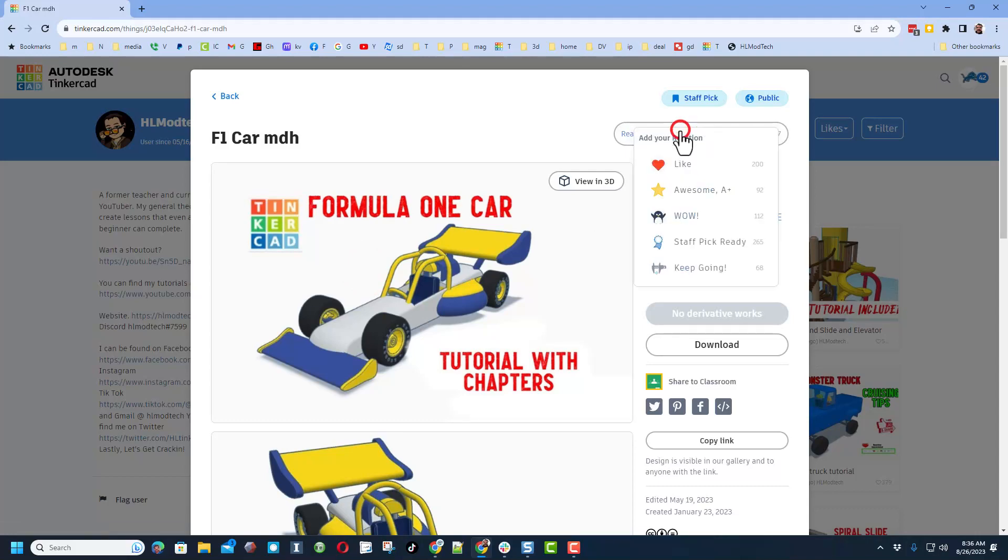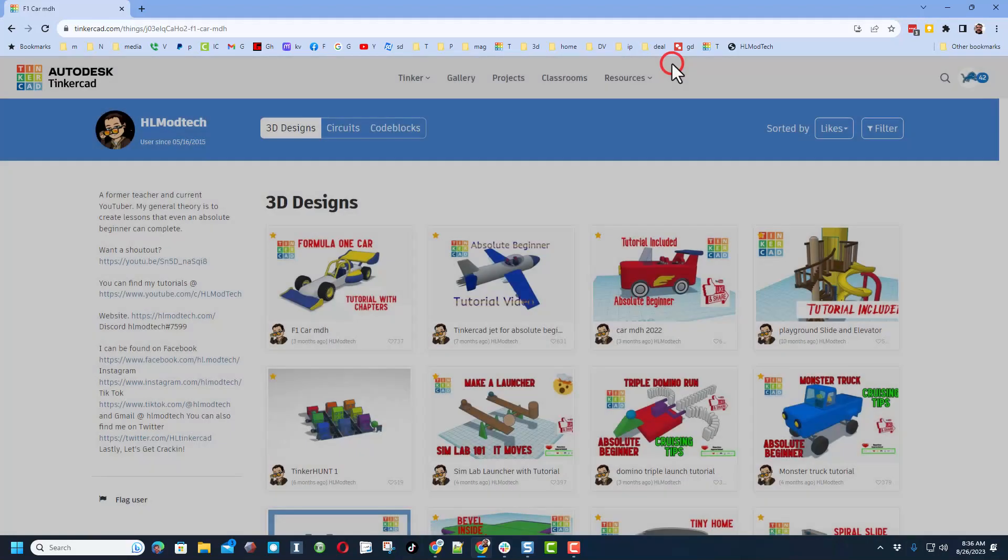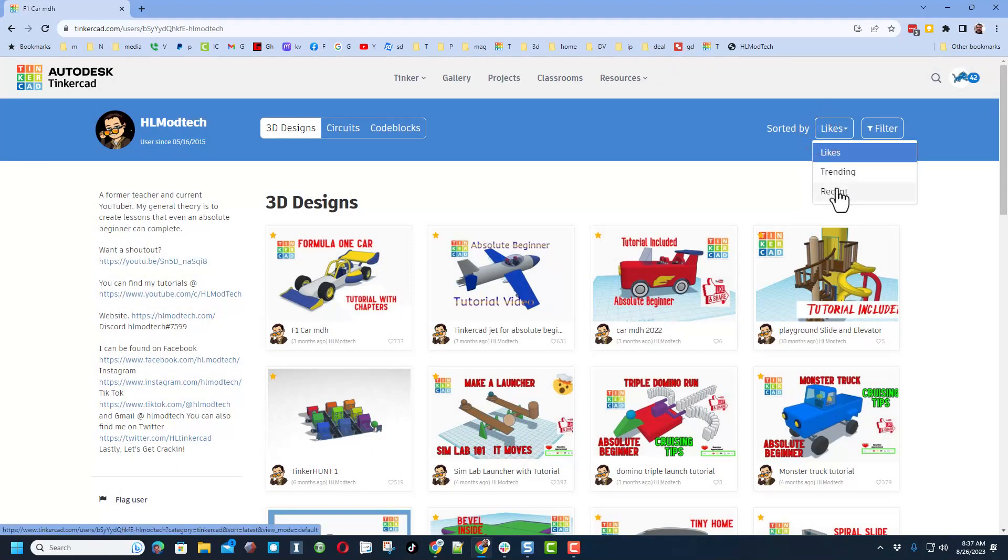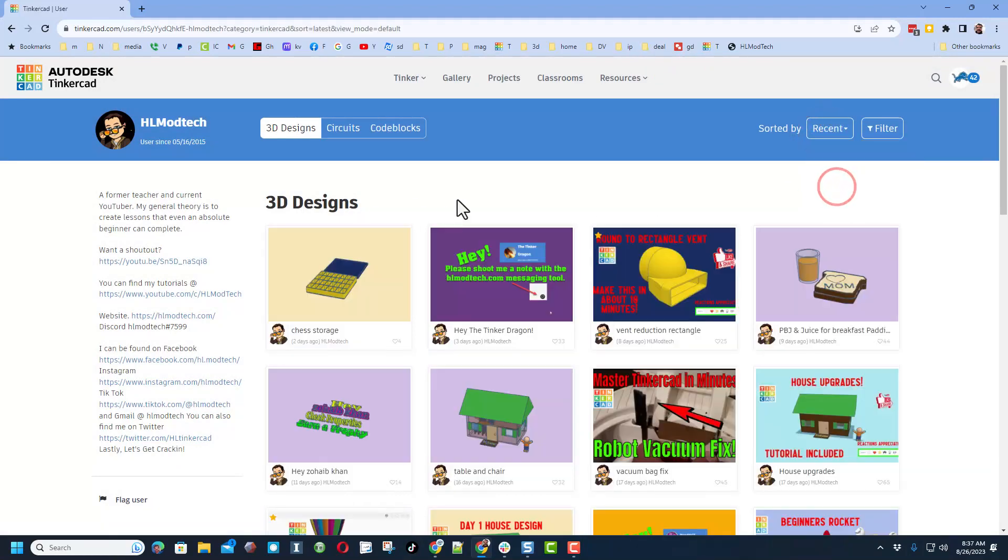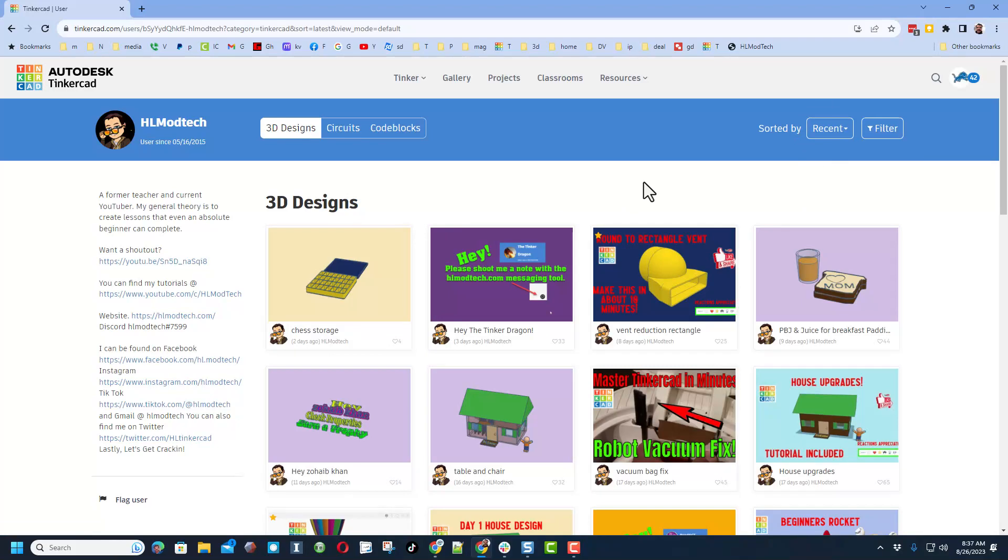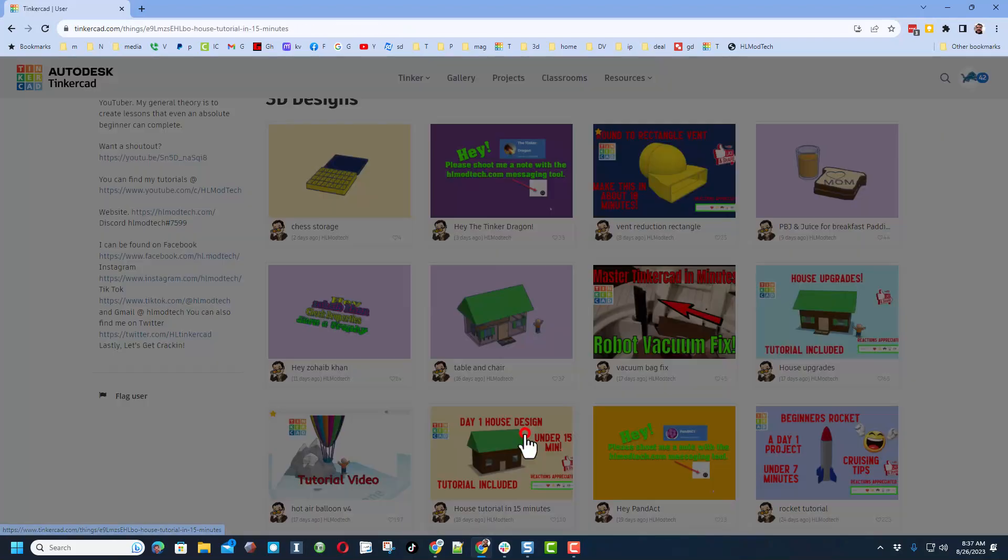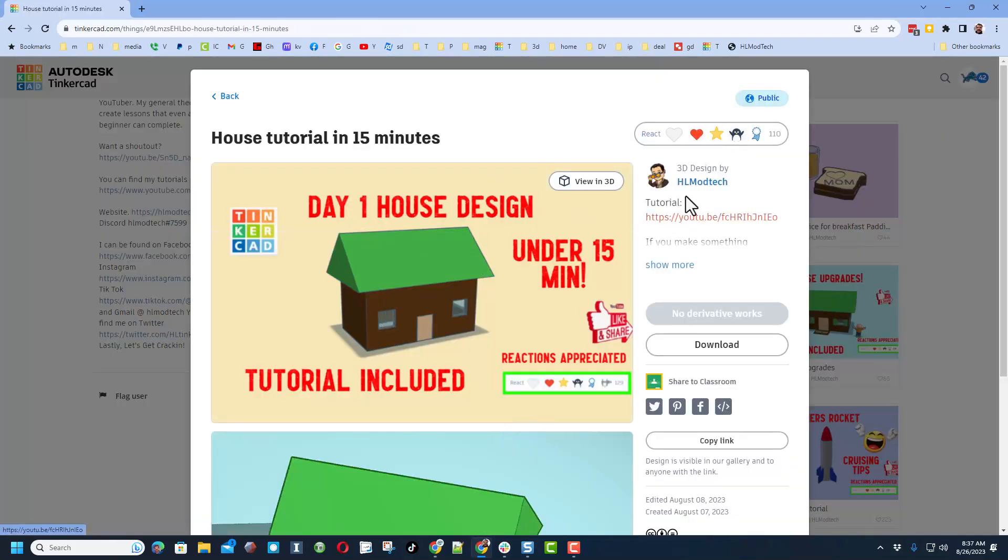I do also want to highlight that you can switch to recent and see what I have made lately. This is one of my latest tutorials, it's how to make a house.